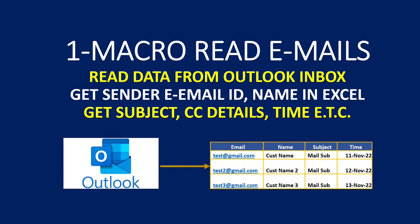Hello and welcome to another video on Excel macros. In this video we will see how to read data from Outlook: getting the email ID, sender name, subject, and email data.